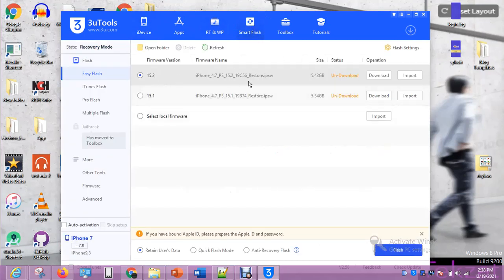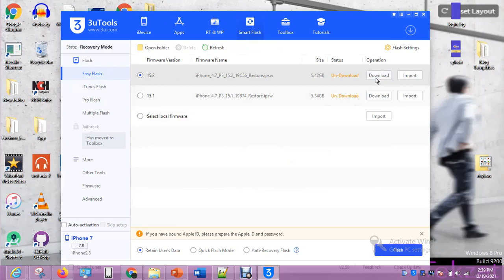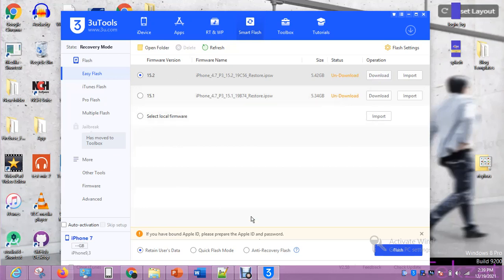Now if you want to download a file using this 3uTools, we can select this one or this one, whichever one we want. We already have 15.2. If we want to download the file in case we don't have the file—but I have the file. Since I have the file, I'm going to select this one.